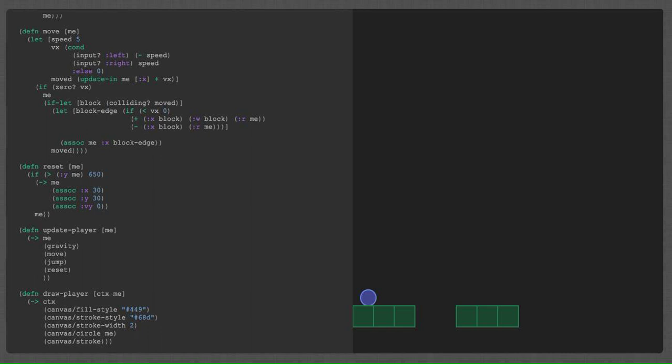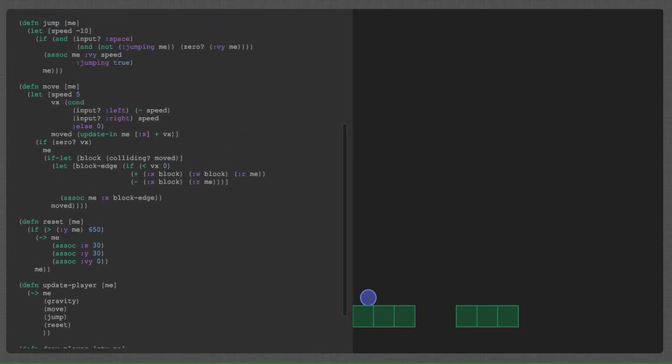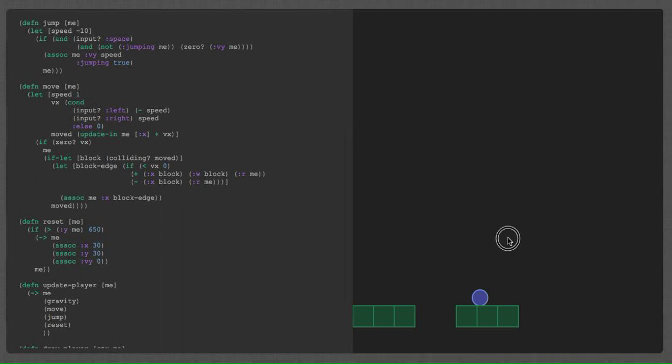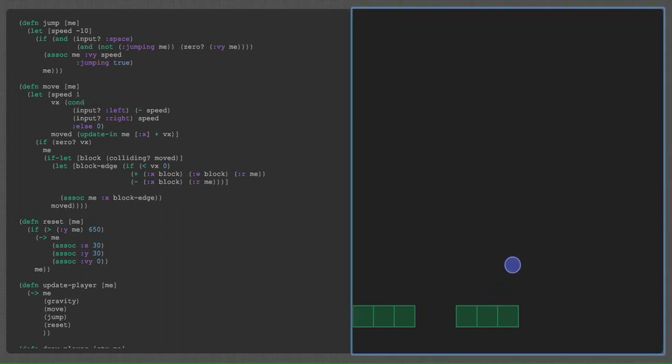And that's kind of a trivial example. Let's actually change the speed of the player. Now I'm really fast. I'm at 8 instead of 5. Or I can make myself really slow. So now I move really painfully slow here.